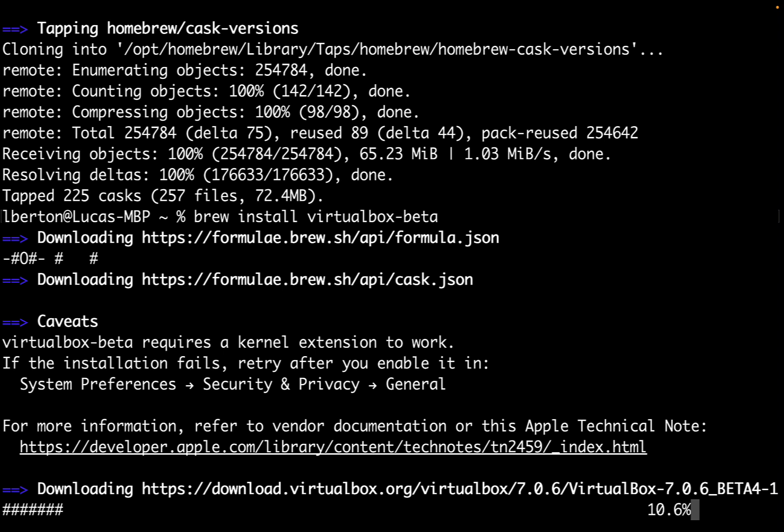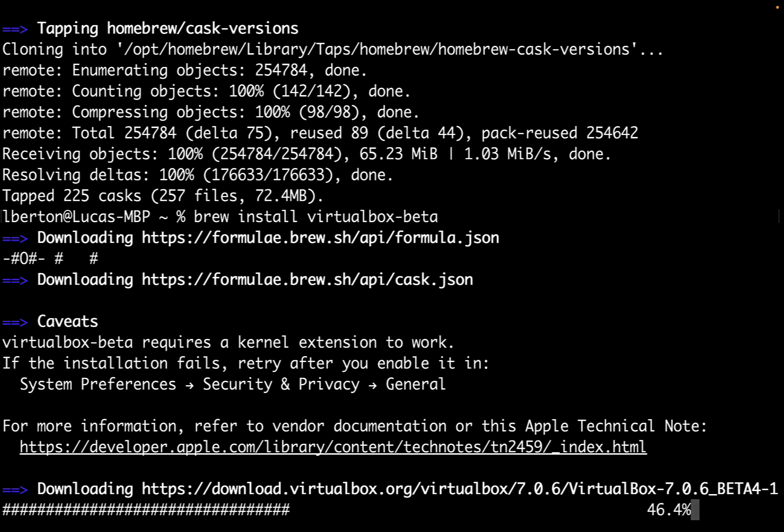It's going to prompt that we need to enable the system preferences security and privacy in general because we need to enable some additional component on the kernel level, so it might require a reboot of our machine. But what is important is that it's not ending with an error. Actually, Homebrew is downloading the setup file in our machine. We already reached 36%, so it's not going to take much longer until we have this software in our system.